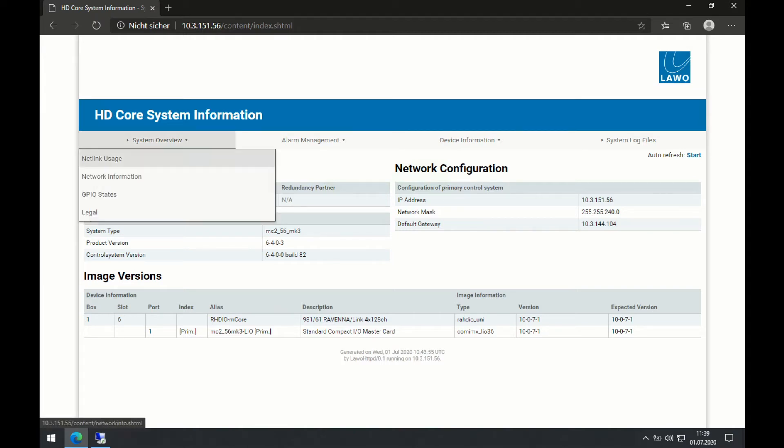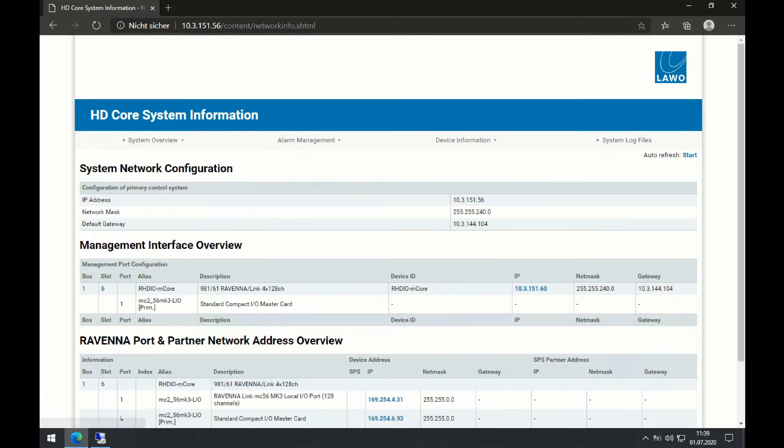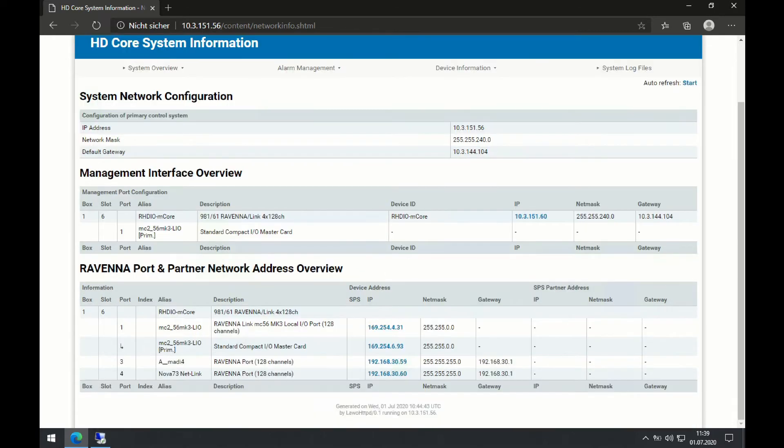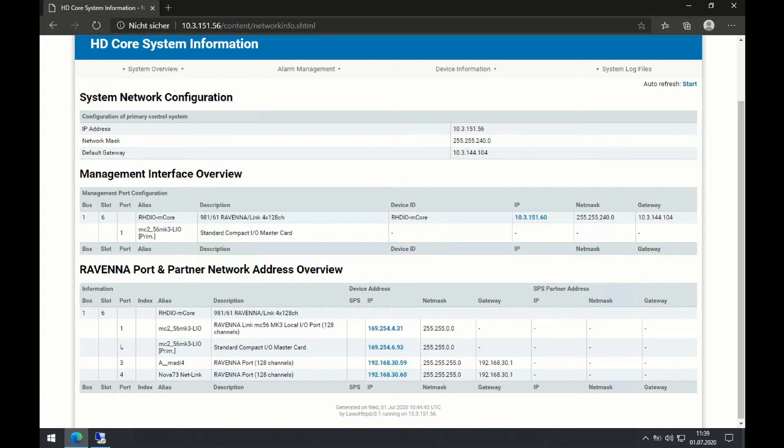Going to the network information tab, this is showing me all the configured IP addresses in the system. So my control network IP addresses, the management network IP addresses, but also all the Ravenna IP addresses that I'm using.